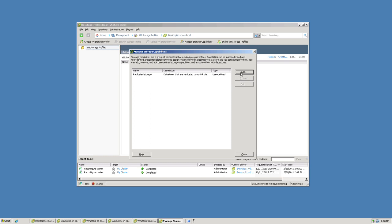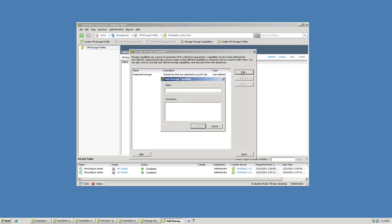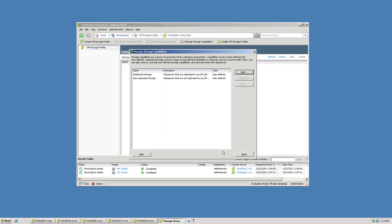As I'm sure you already anticipate, I'll add another storage capability. This time it'll be called Non-Replicated Storage, with a description that says data stores that are not replicated to our DR site. So I now have two storage capabilities: one for Replicated Storage and one for Non-Replicated Storage.